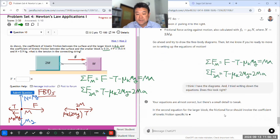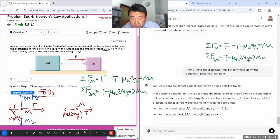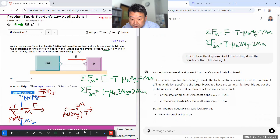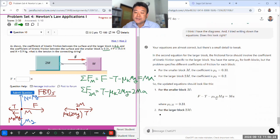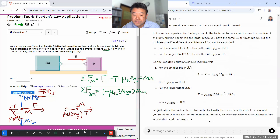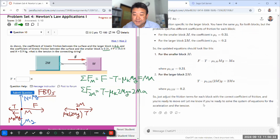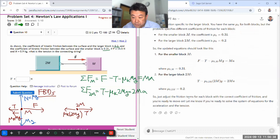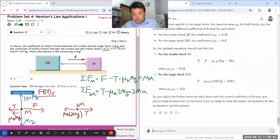ChatGPT spots the issue and clarifies that the friction coefficients are different — the smaller block has μₖ = 0.31 and the bigger block has a different value. It notes that I now have two equations and two unknowns, ready to solve.